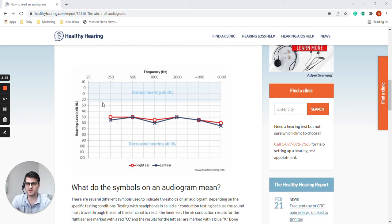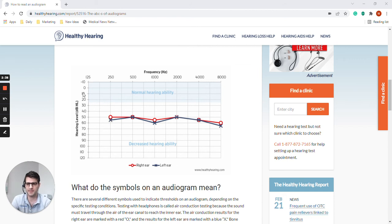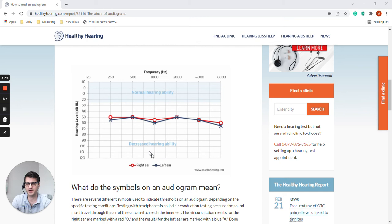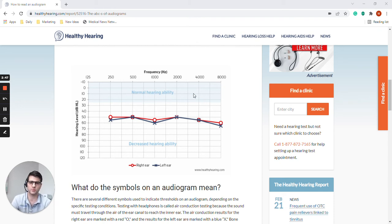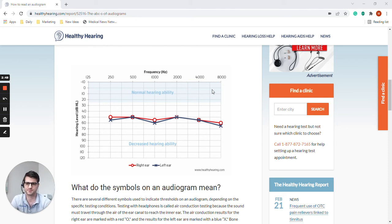As you can see here, there's a shaded region at the top that's marked out that says normal hearing ability, and below this line it's called decreased hearing ability. This would be considered normal hearing. If these results were plotted up here, this person would have had what we would call normal hearing.